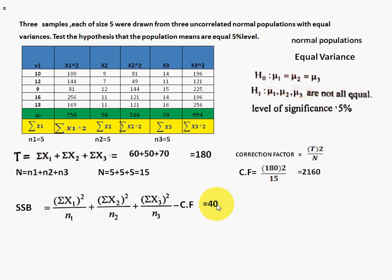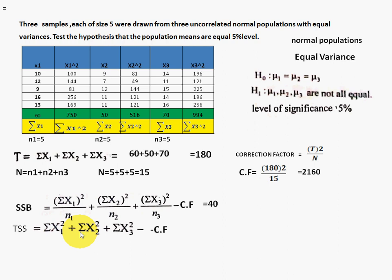TSS stands for total sum of squares. The formula is: (σx1² + σx2² + σx3²) − correction factor. Note: this uses σx1² (sum of squared values), not (σx1)². Substituting: 750 + 516 + 994 − 2160 = 100. So TSS = 100.